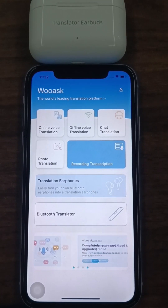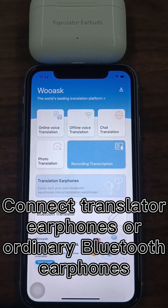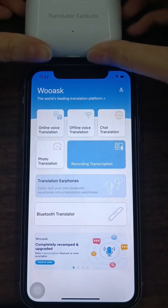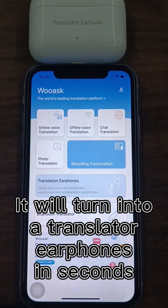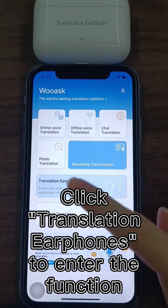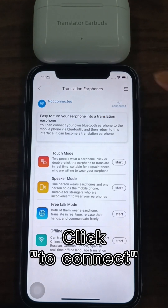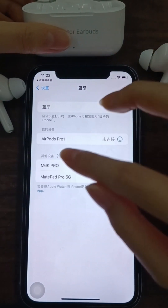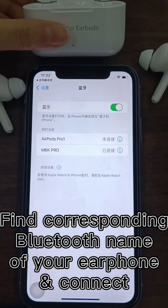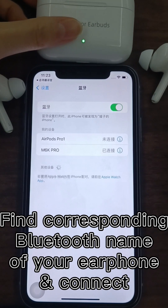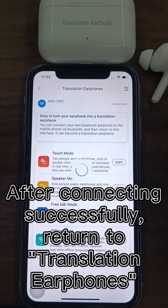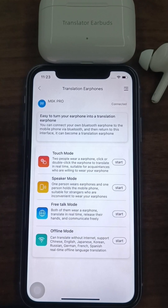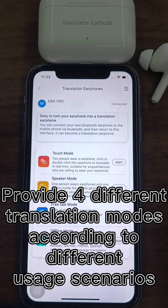For Translation Earphones, you can connect translator earphones or ordinary Bluetooth earphones to WooAsk, and it will turn into translator earphones in seconds. Click Translation Earphones to enter the function. Click to connect in the upper right corner. Find the corresponding Bluetooth name of your earphone in Bluetooth settings and connect. After connecting successfully, return to the interface of Translation Earphones. There are four different translation modes for different usage scenarios.